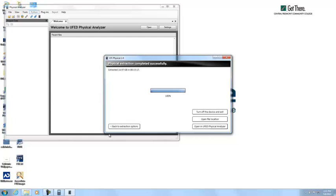And once the extraction has been completed, you can click on open in UFED Physical Analyzer.